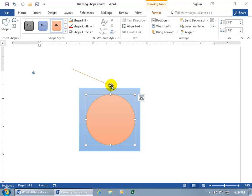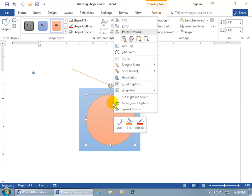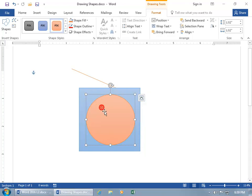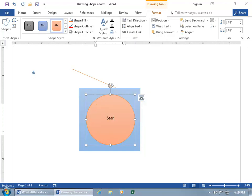But here with shapes, you can add text to it. You can do it one of two ways. You can either right click on it and come up and say you want to add text or with the shape selected, just start typing and it will add your text.